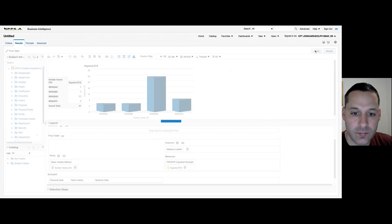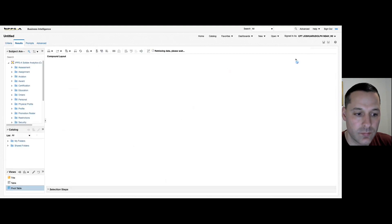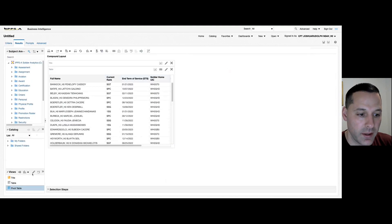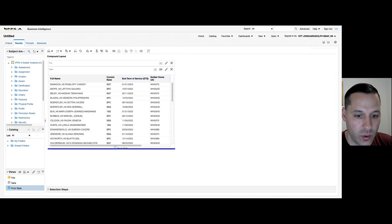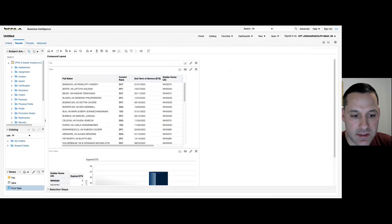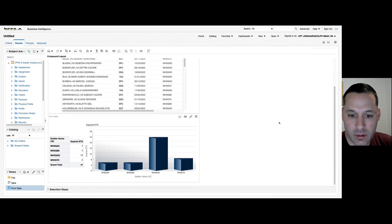Select done, and now you can see my new view has been added, and I can drag and drop that wherever I want into my analysis or compound layout. And this is what it looks like.